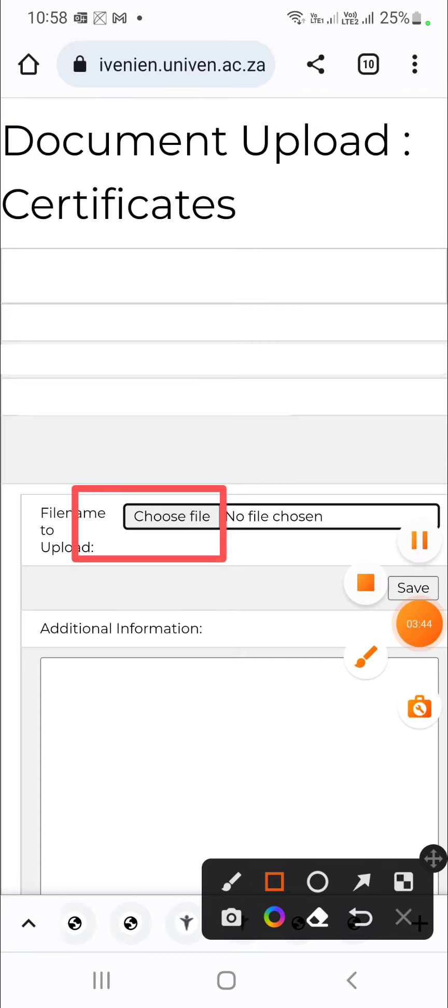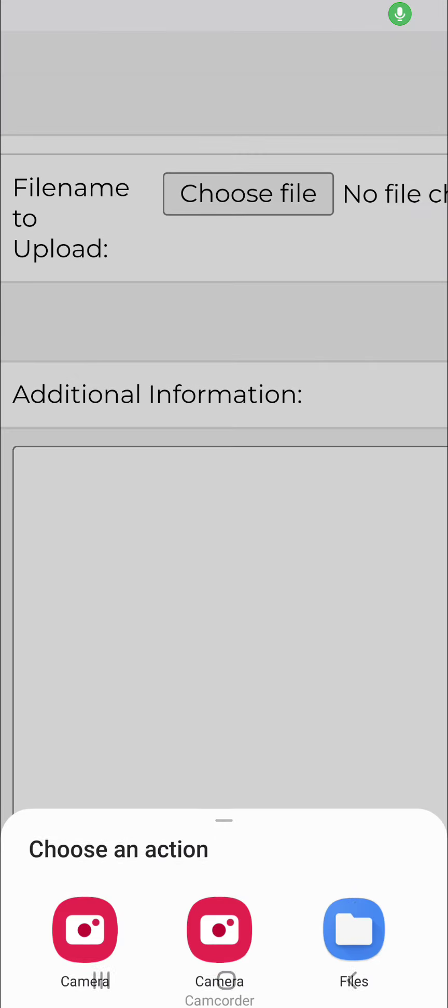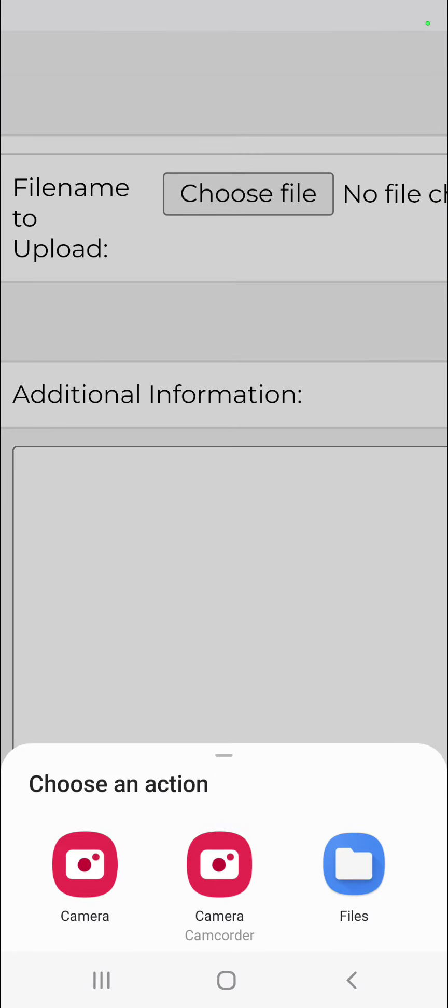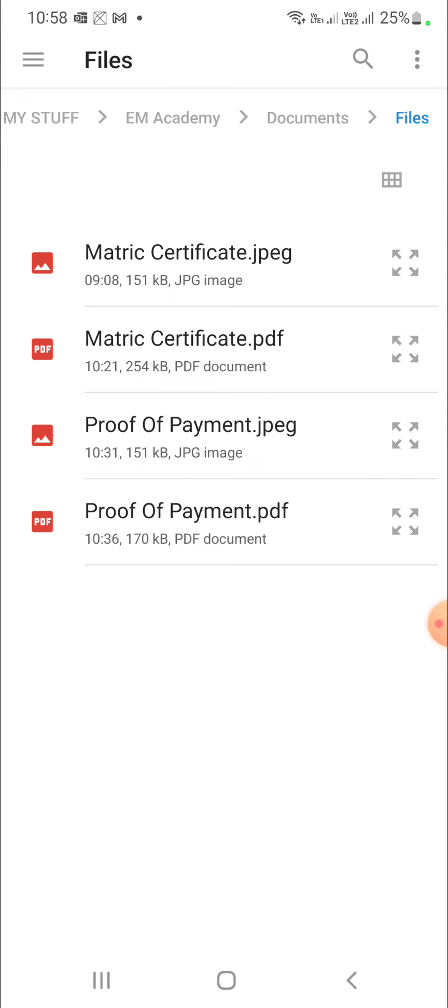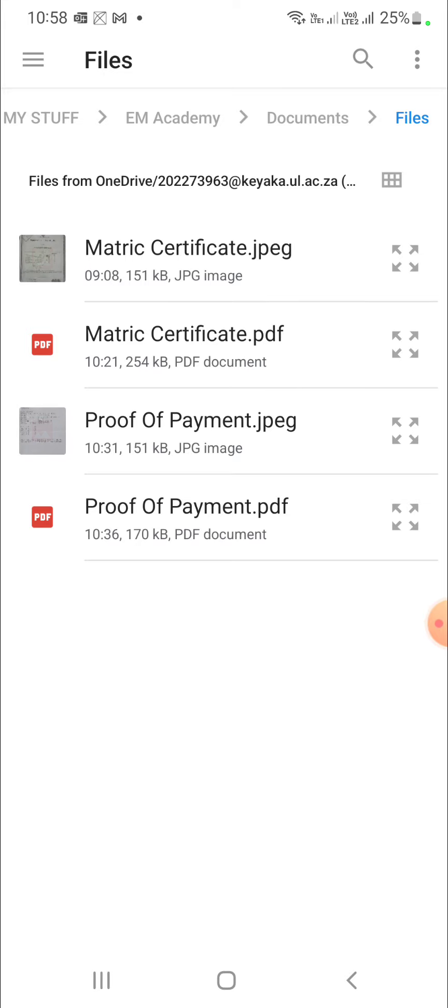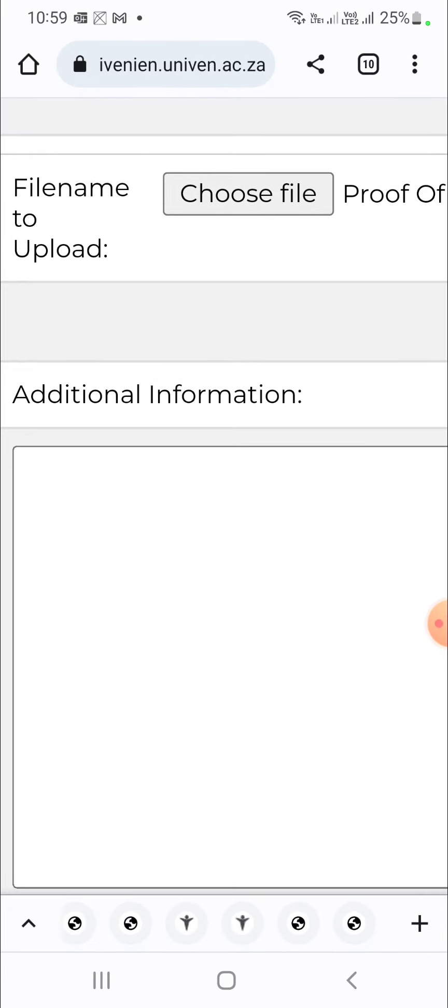After clicking choose file, your phone or device will load your actions and you can just choose how you want to upload this file. So you can just click files and locate your files in your device. These ones are already arranged in such a way that it's easier for the purpose of this video. So now just click on that name of the file that you want to upload, in this case is proof of payment.